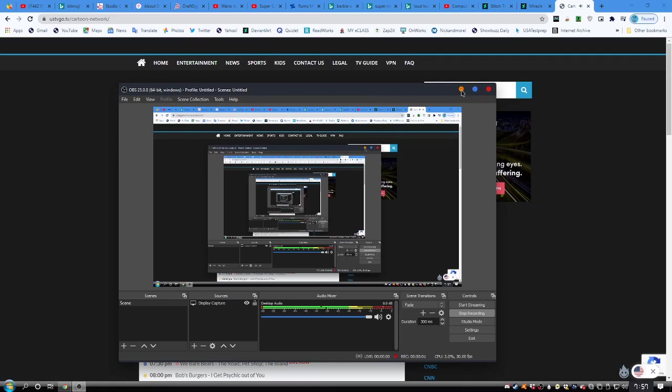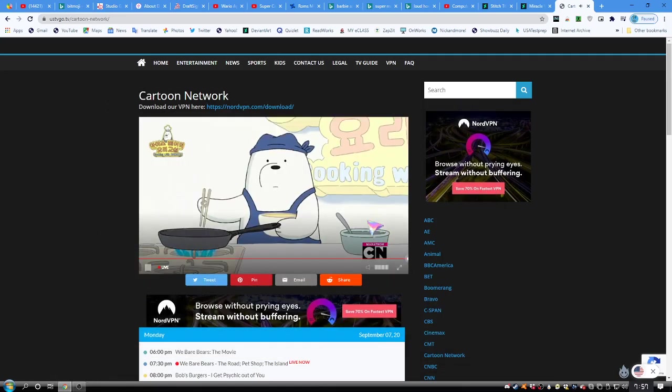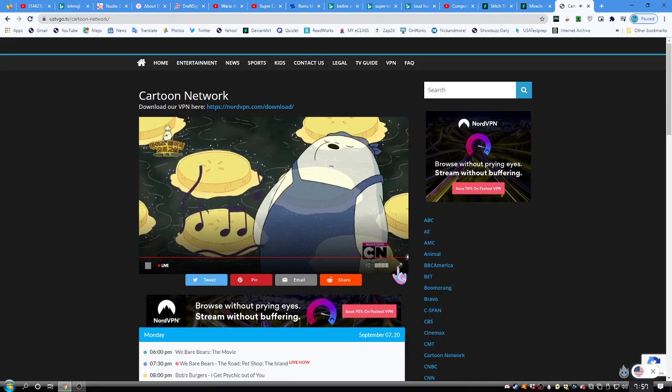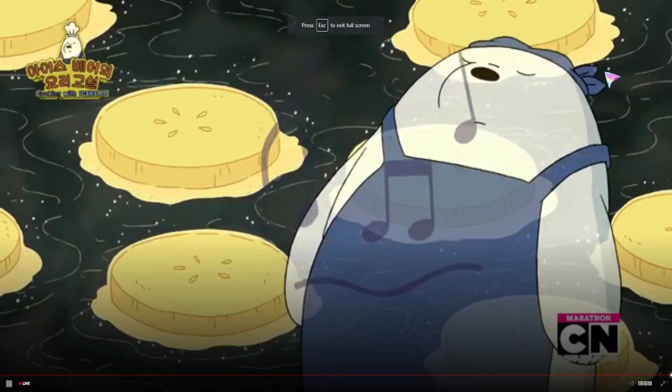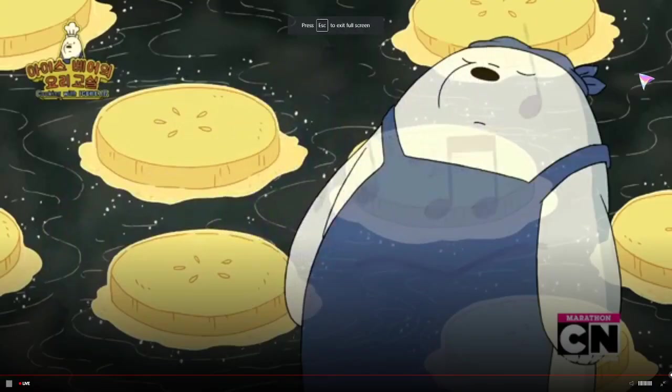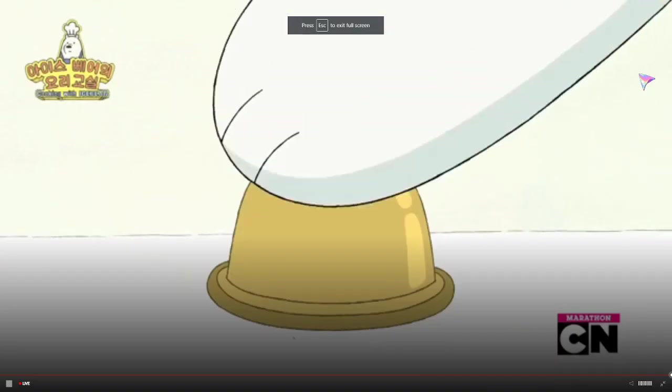It goes into this see-through look. Now fry. Ice bear loves this sound. Yum. Ice bear is done.